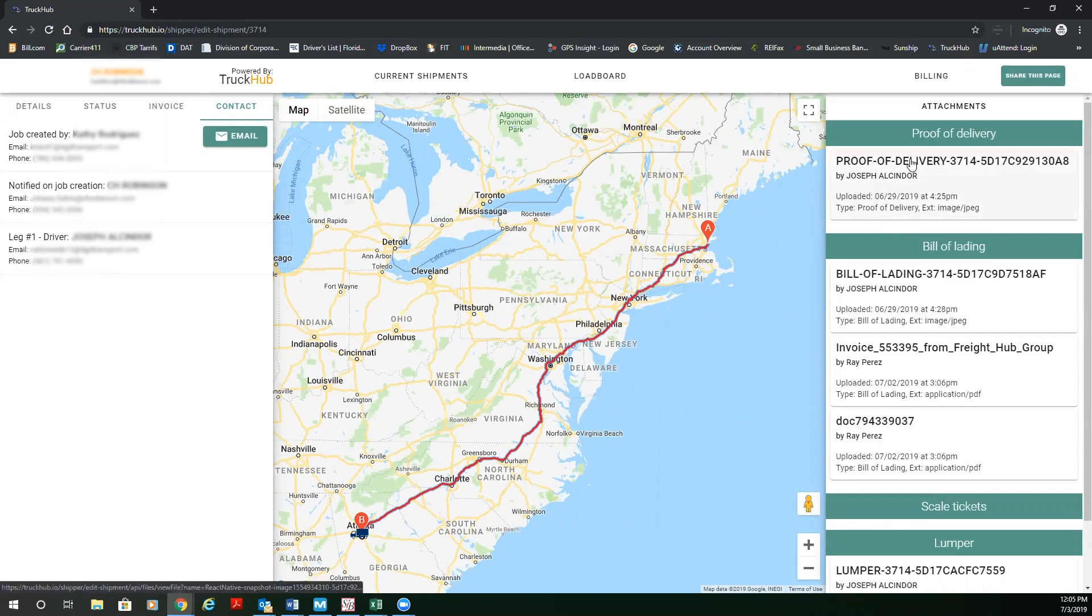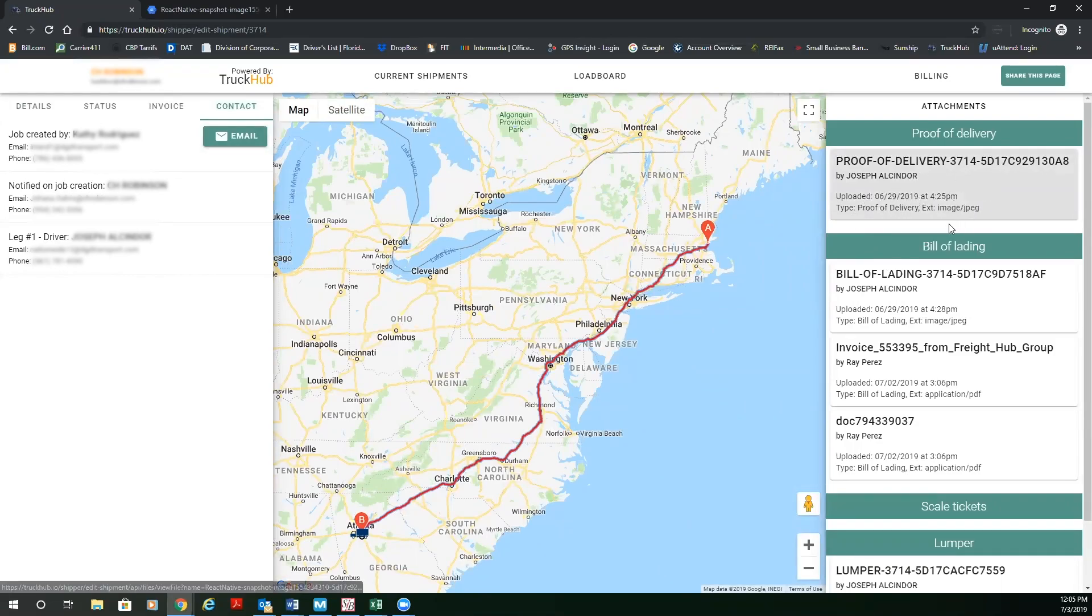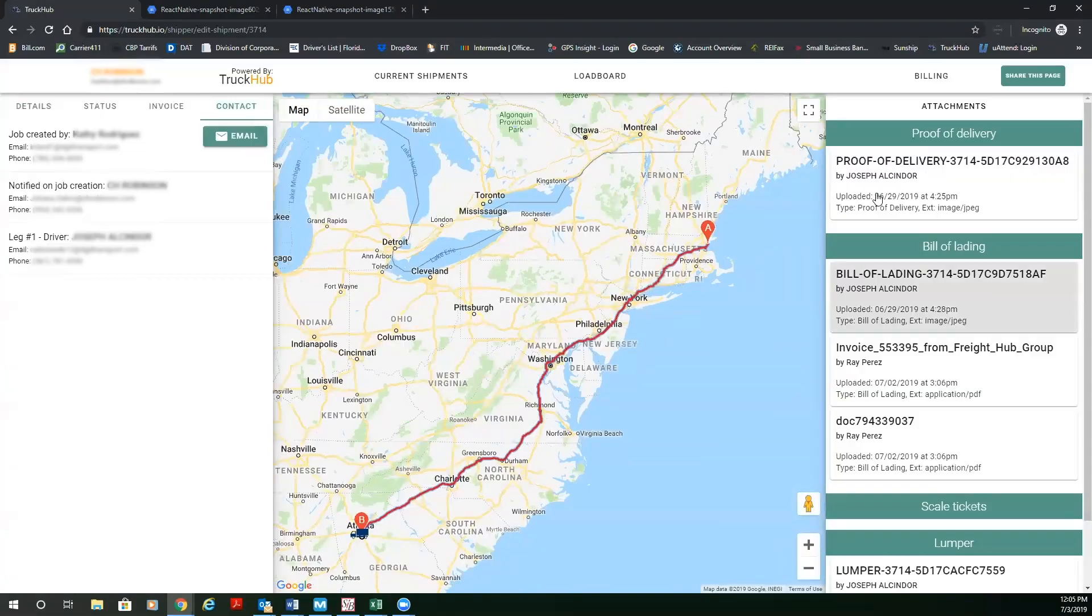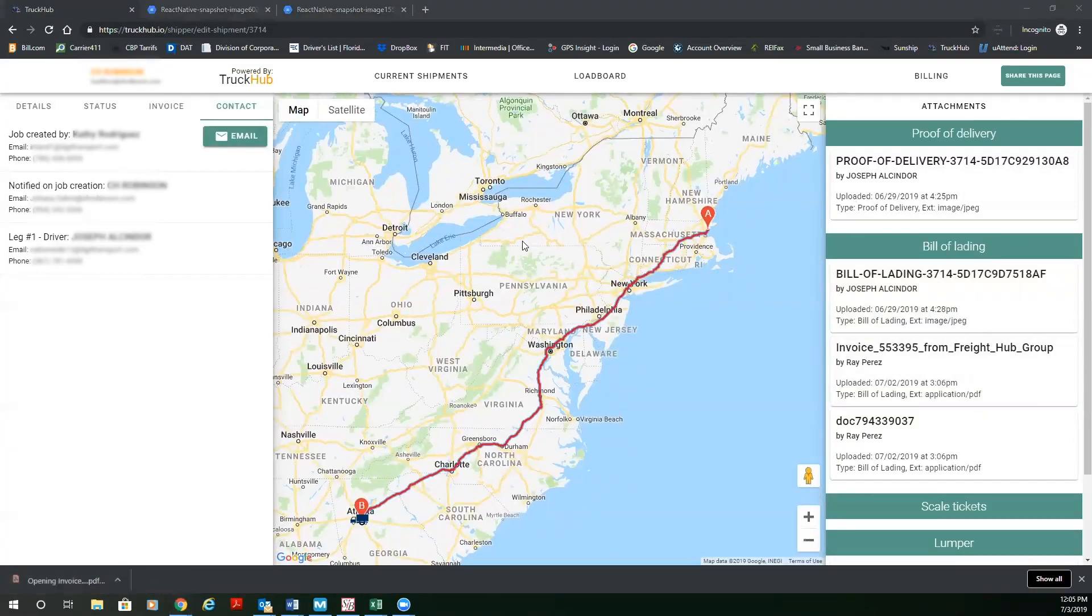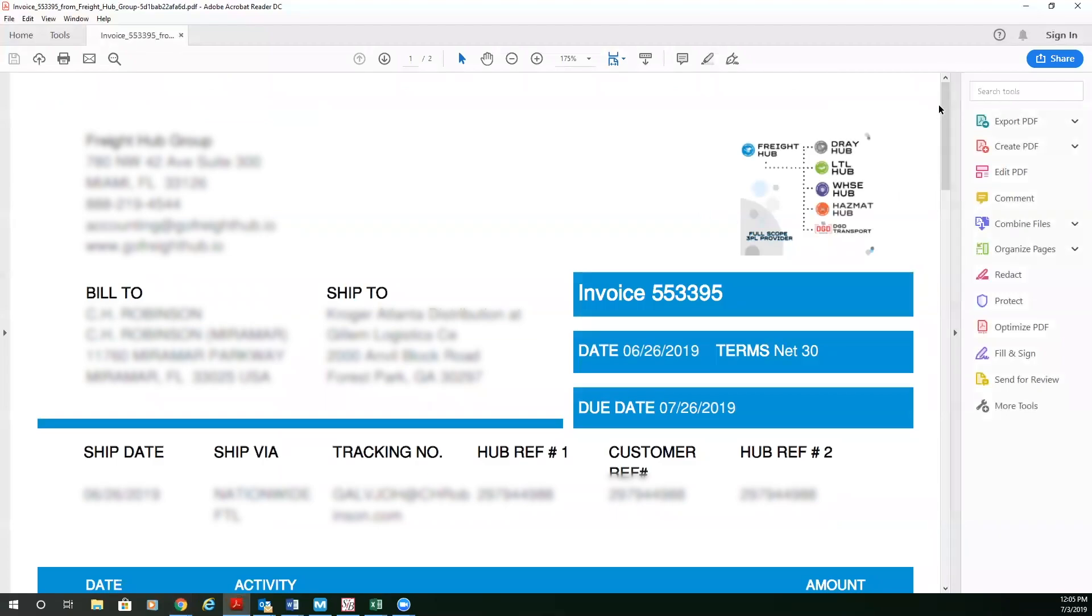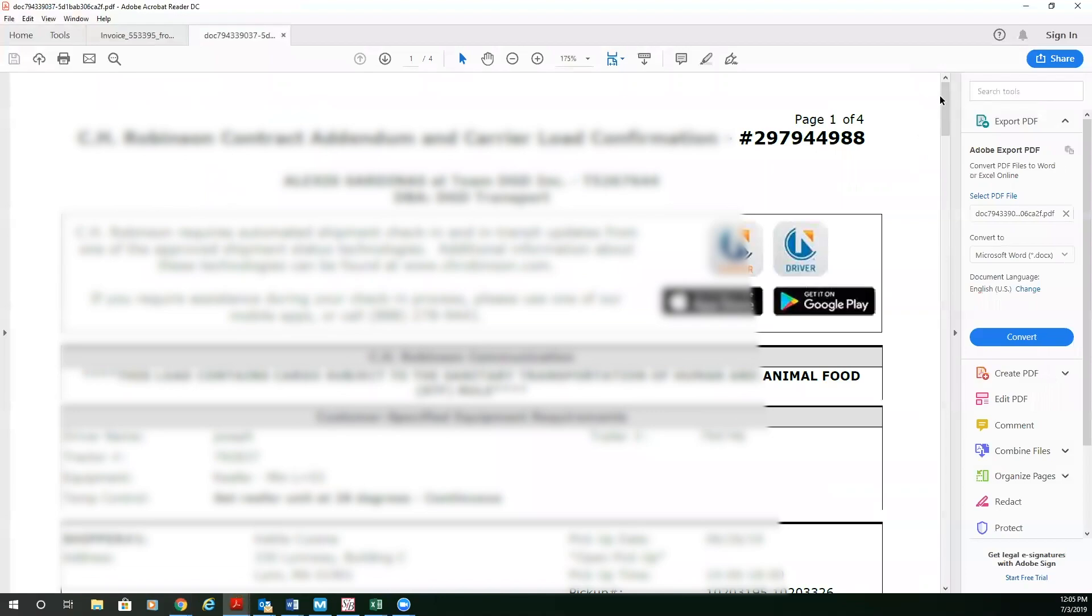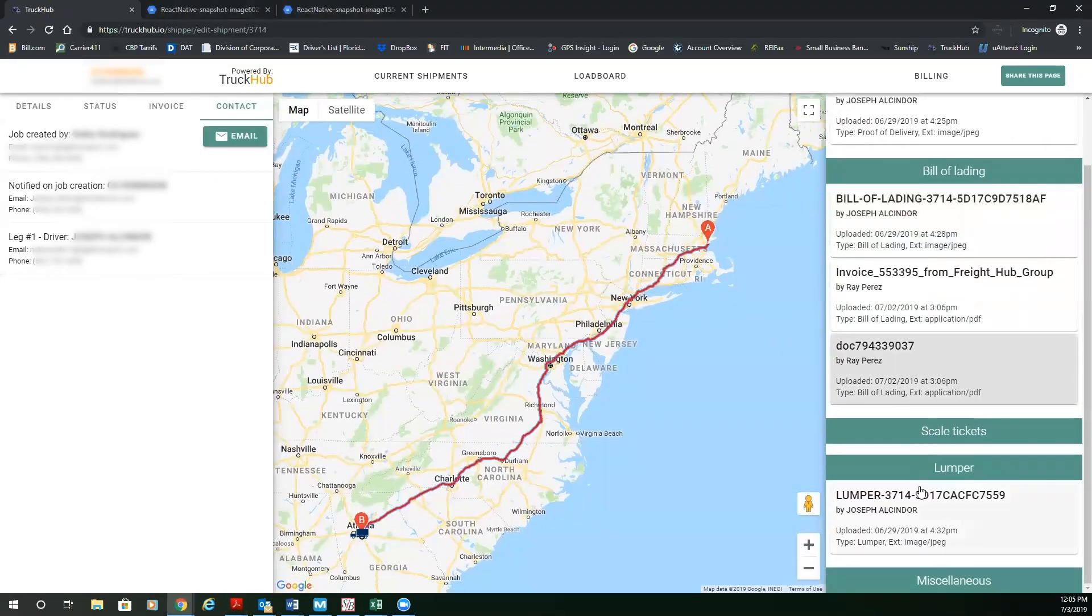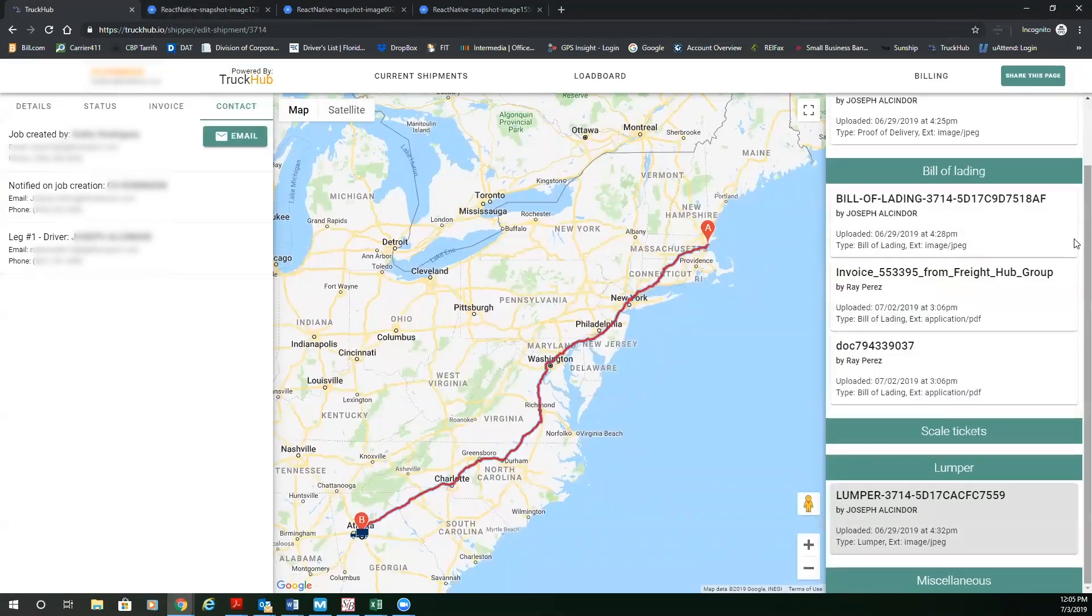On the right-hand side, you're going to see a real time proof of delivery. You're going to have a date and timestamp for that proof of delivery. You're going to see a copy of the bill of lading. You're going to see the invoice that the dispatcher provided for that order. You're going to see the rate confirmations, and you're going to see any lumper or miscellaneous fees for that order.